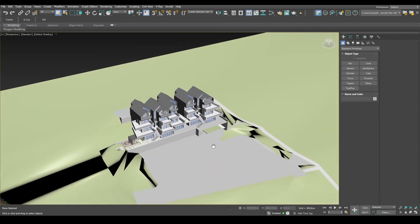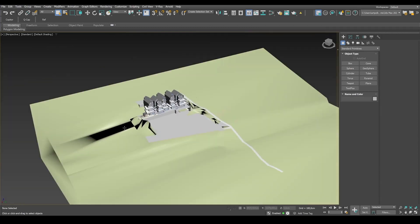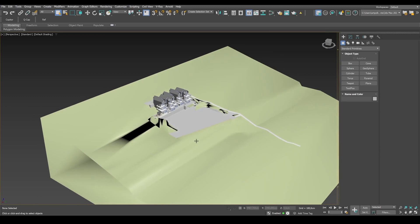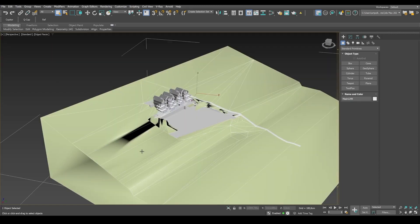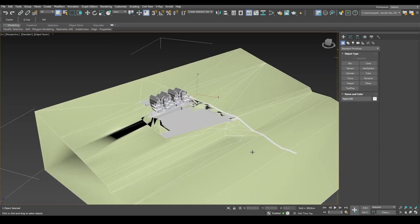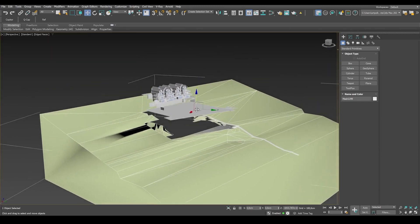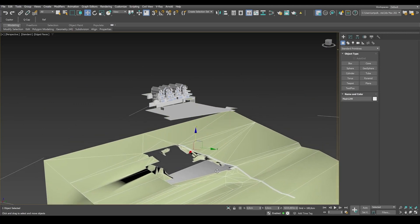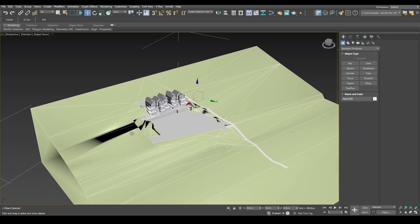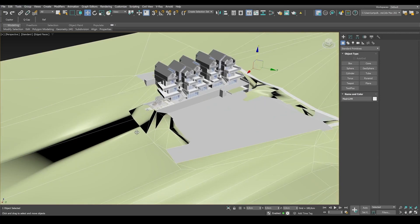So we've resolved the problem with the viewport. Now our next task is to remodel the architecture. We can delete the elements that we don't need. Like this landscape here. We don't need to remodel it. It's best to delete it actually.